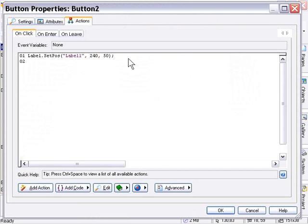So that's 83 pixels above where it is, so it's going to move it up on the page. Okay, I'll press OK.